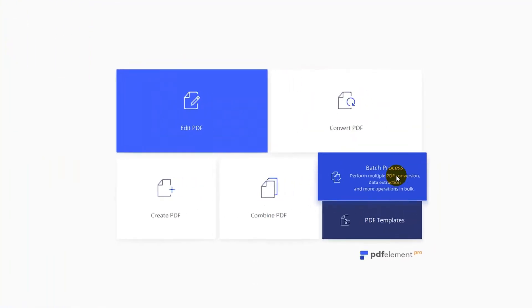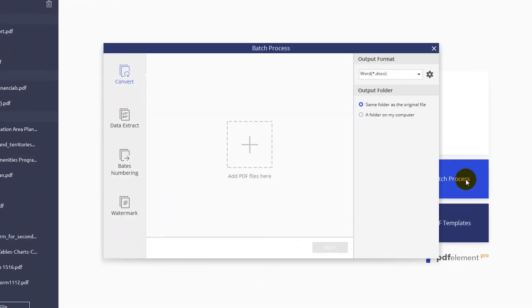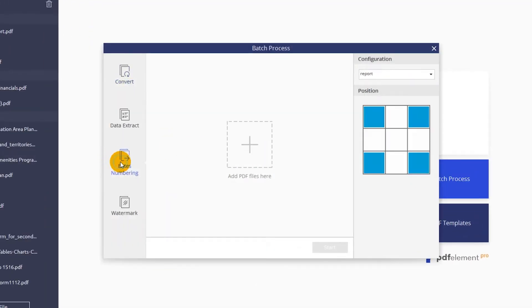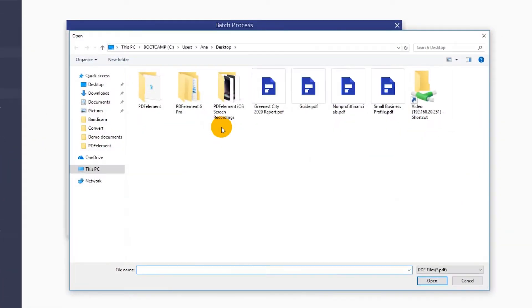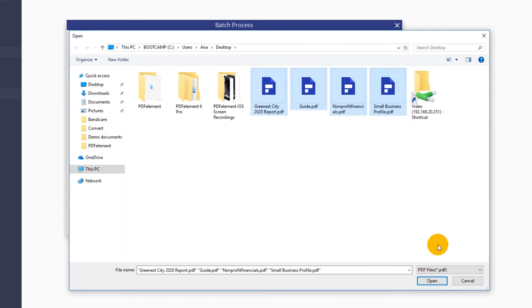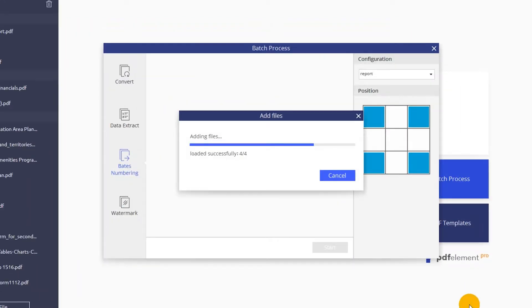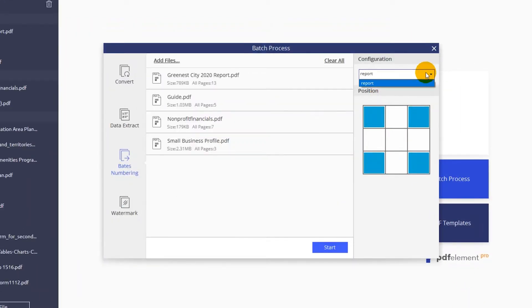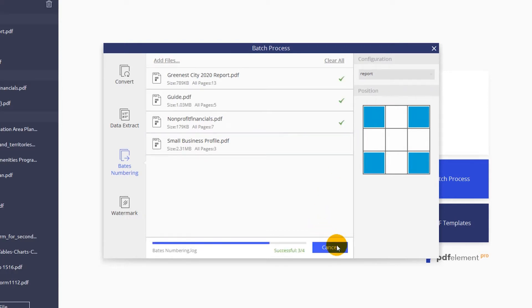Now click the batch process button and select the Bates Numbering tab on the left. Upload the files you want to number using the Add button. Using the drop-down menu on the right, select which set of numbers you would like to apply. Now click Start to apply Bates numbers to your documents.